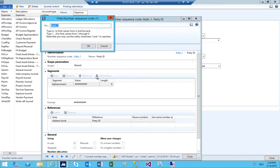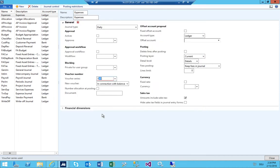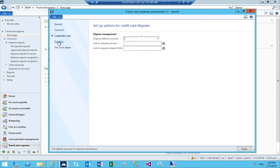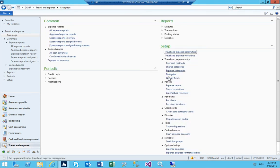I need it to be continuous, so I search again for this voucher series and tick the continuous button. Now I can add it. I add this journal, enable tax recovery: no, post cash advances immediately: no. Corporate credit card I'm not going to set up. Per diem — normal rounding. Fax cover pages also not needed.